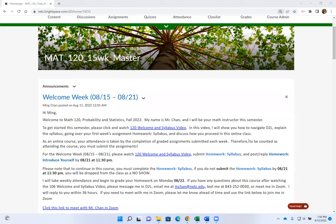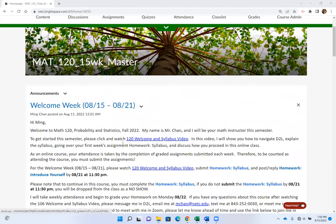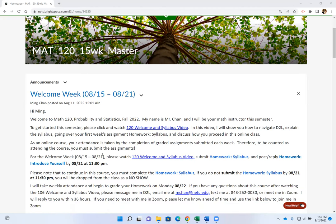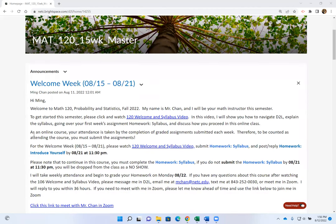Thank you so much for clicking on the 120 welcome and syllabus videos. In this video I will show you how to navigate D2L, explain the syllabus, go over your first week assignment, and discuss how you will proceed in this class. As an online class, your attendance is taken by completion of graded assignments submitted each week, so make sure you submit the graded assignments each week.